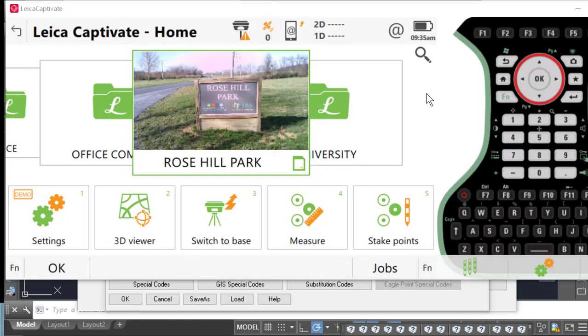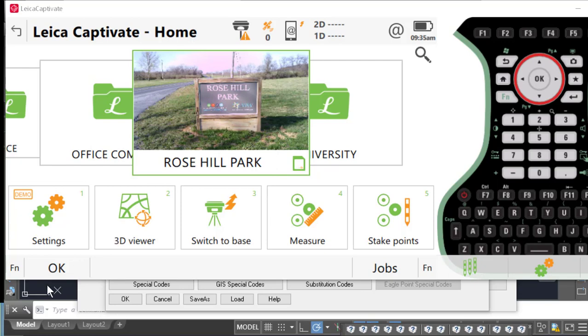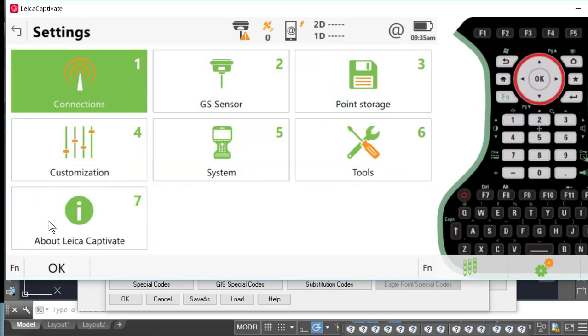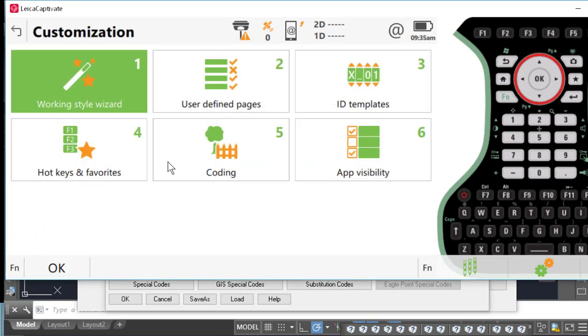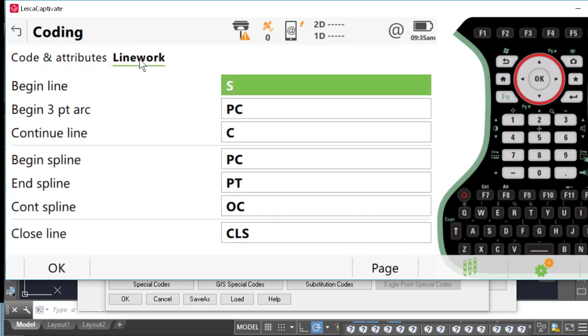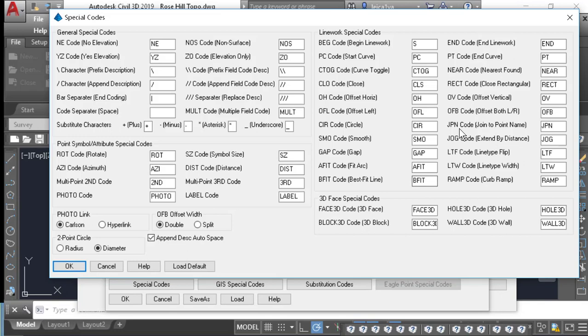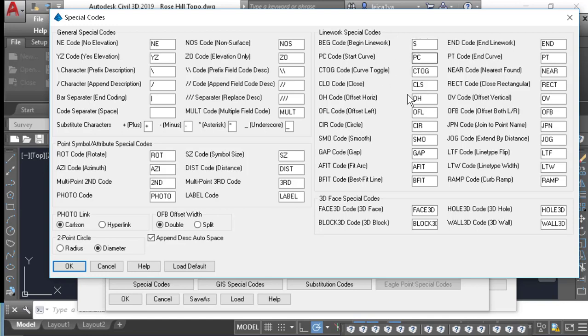So I've opened up Leica Captivate, and I'm going to go to Settings, Customization, Coding, and then I want to go to our line work tab here. What we need to do is make sure that our settings here in Captivate match our special code features here in Carlson. And the big things are your Start Line command, your Start Curve command, and then also your Close Line command.